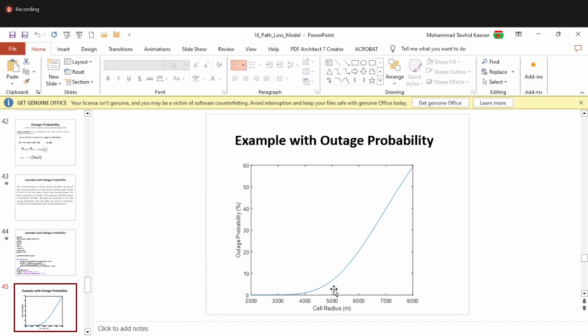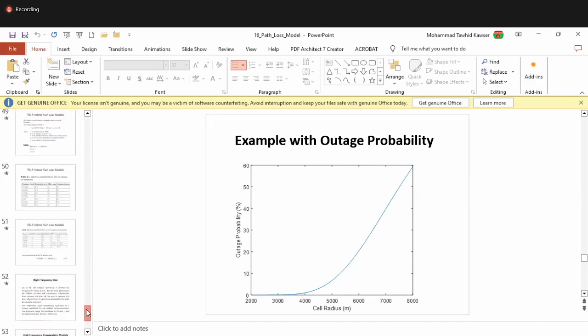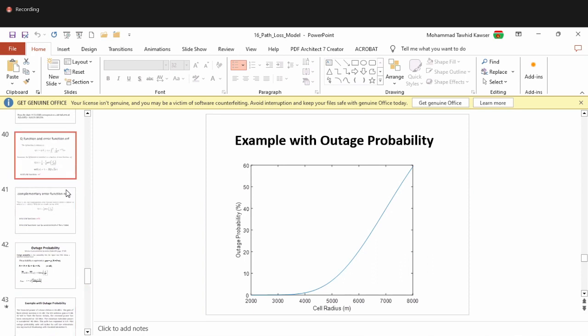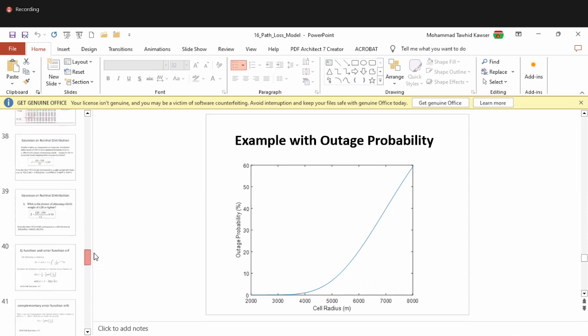With that, the instructor concludes section B content and notes approximately 10 minutes are needed for section C to finish the remaining slides. From the next lecture onward, both sections B and C will be covered together. Section B students are asked to wait briefly while the instructor completes section C's slides.